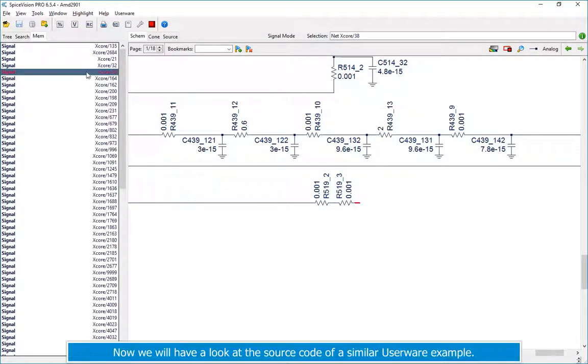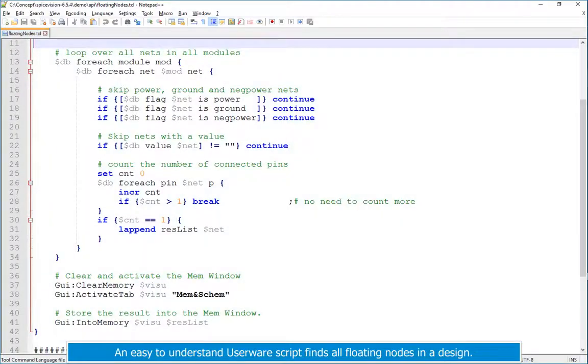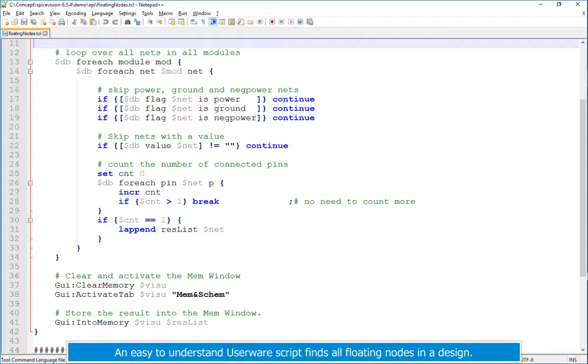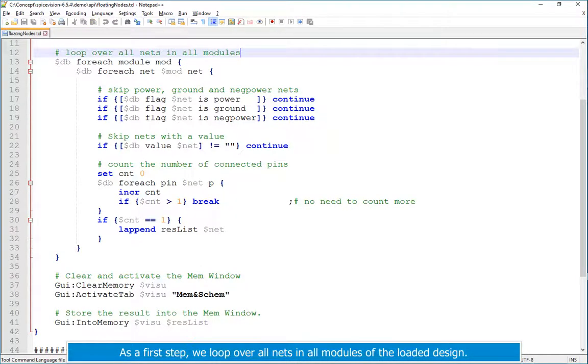Now we will have a look at the source code of a similar userware example. An easy to understand userware script finds all floating nodes in a design. As a first step,